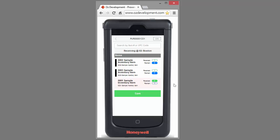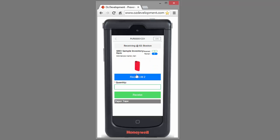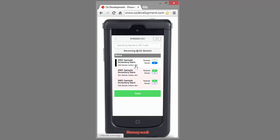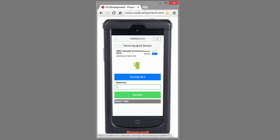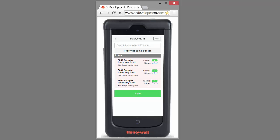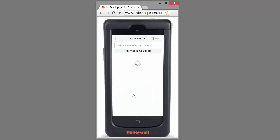Again, I can scan the item number or click on the item from the screen here. In this case, I'll use the receive all button. And I have one more item to receive. I can enter my quantity and click save.